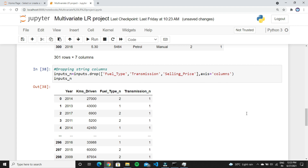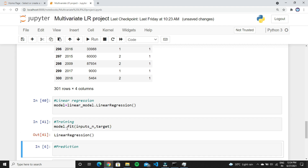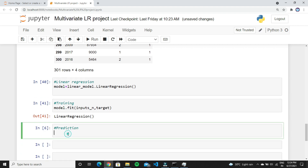Create a variable called model and create a LinearRegression object. Next, fit the algorithm on the two dataframes by typing model.fit() and passing the inputs and target dataframes — this trains the algorithm on the data. Now to predict prices, create a variable called predict and type model.predict(), then give some input values so it will predict the price of the car.